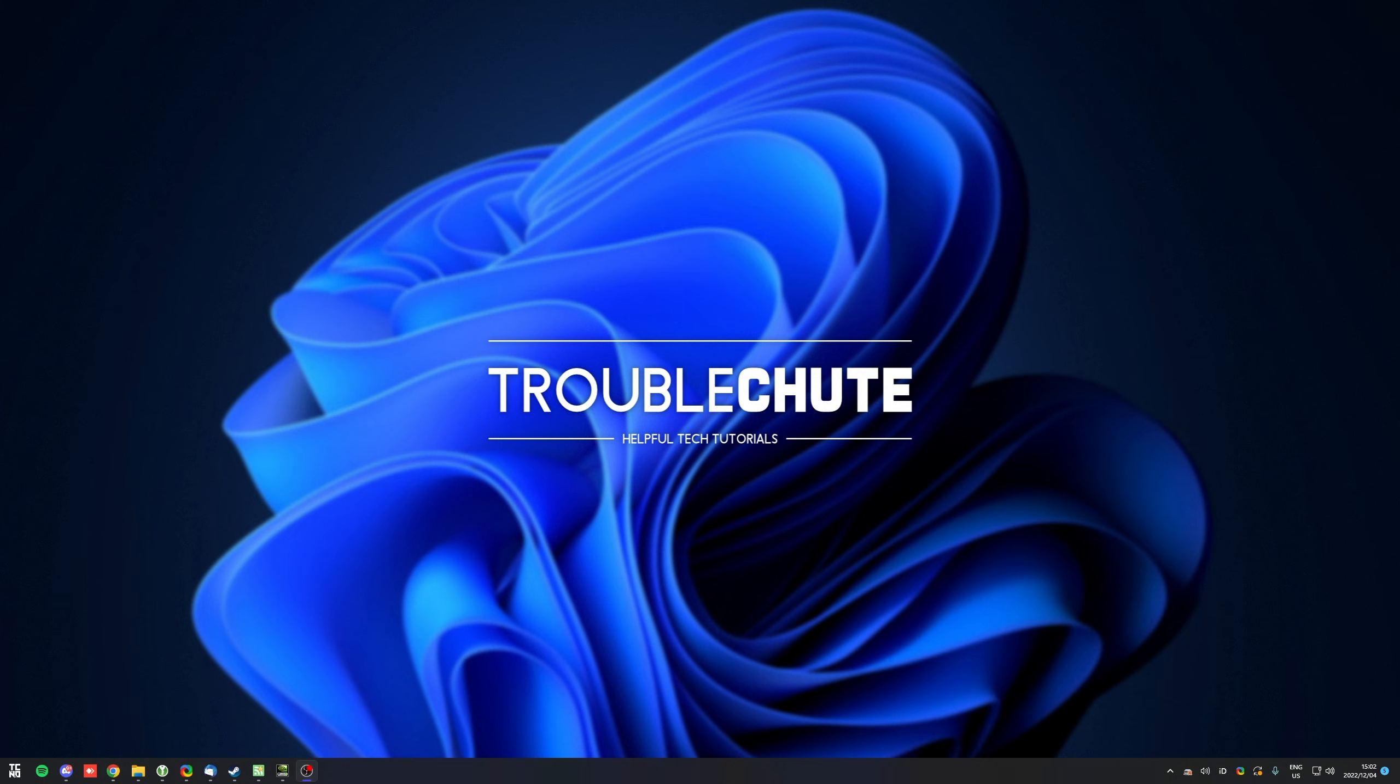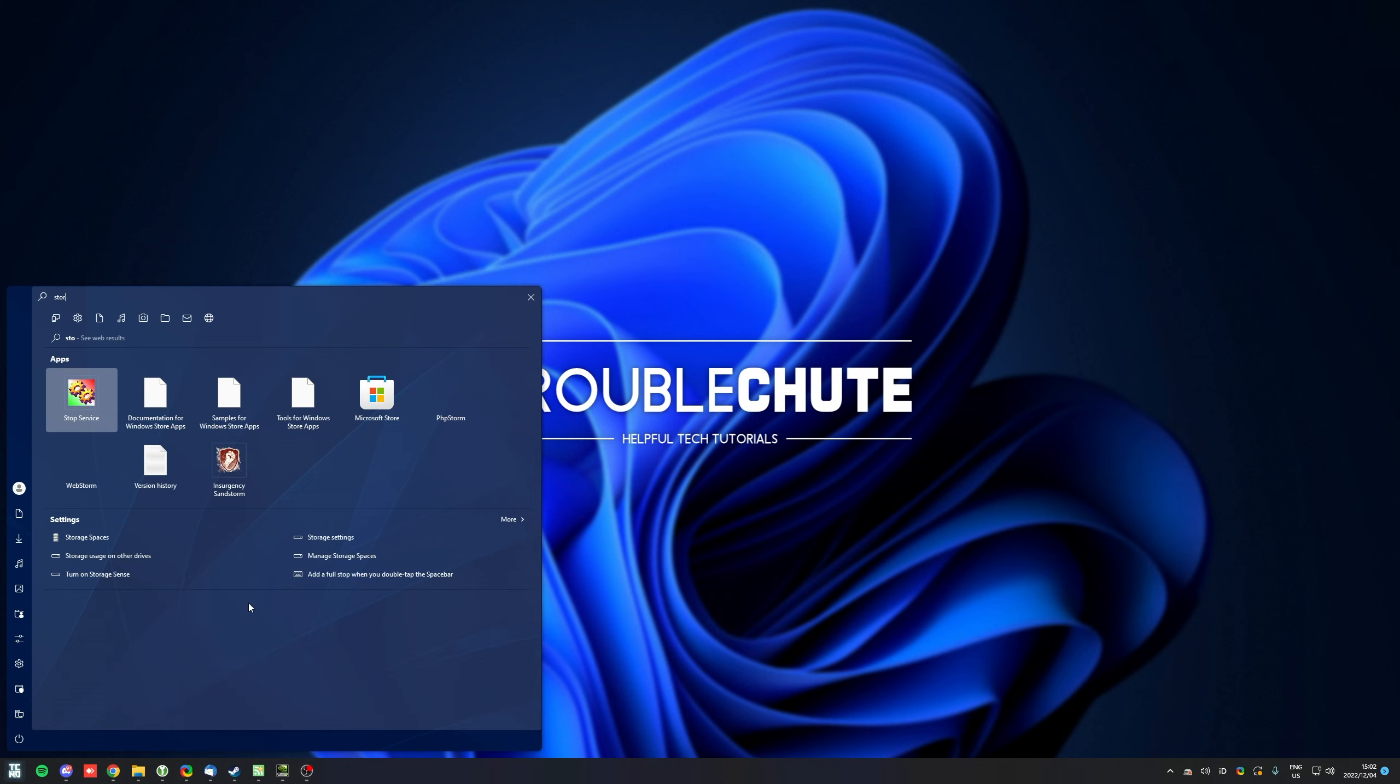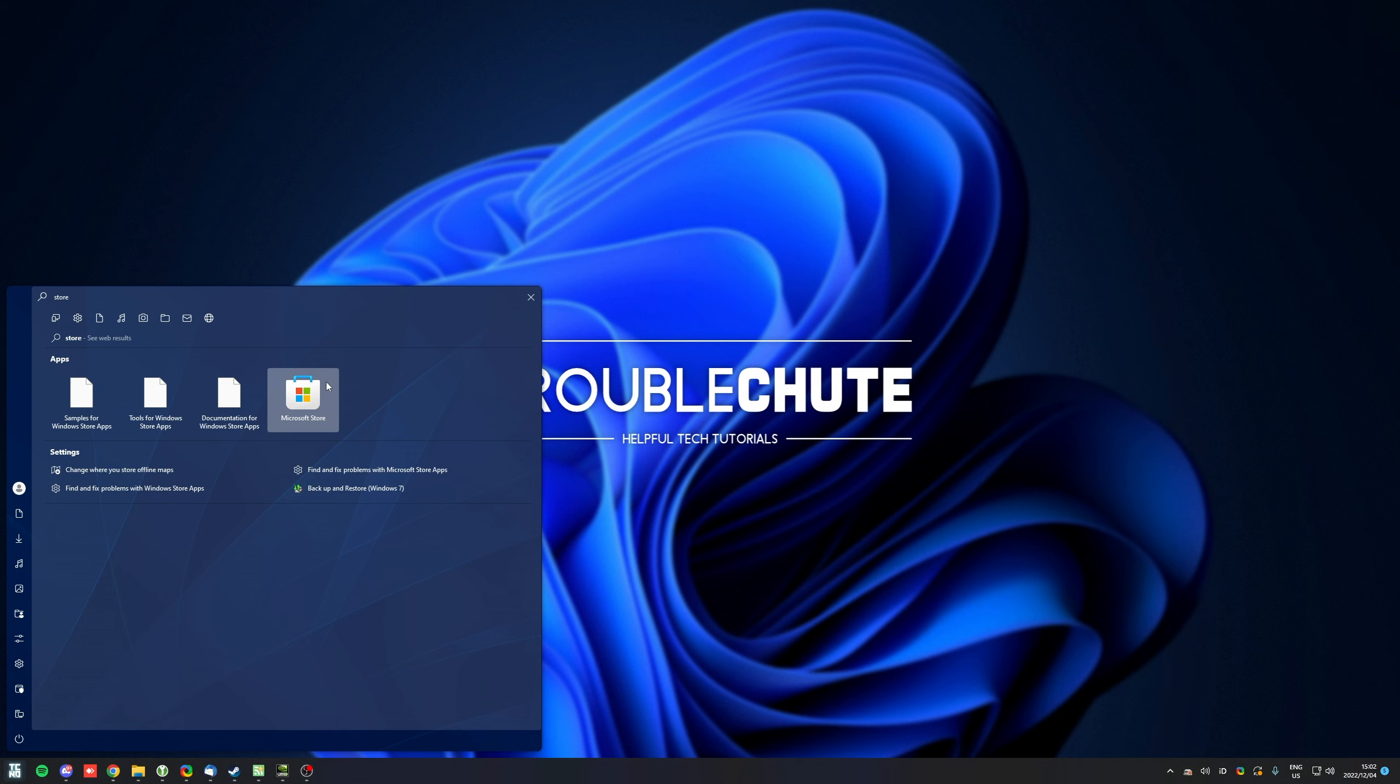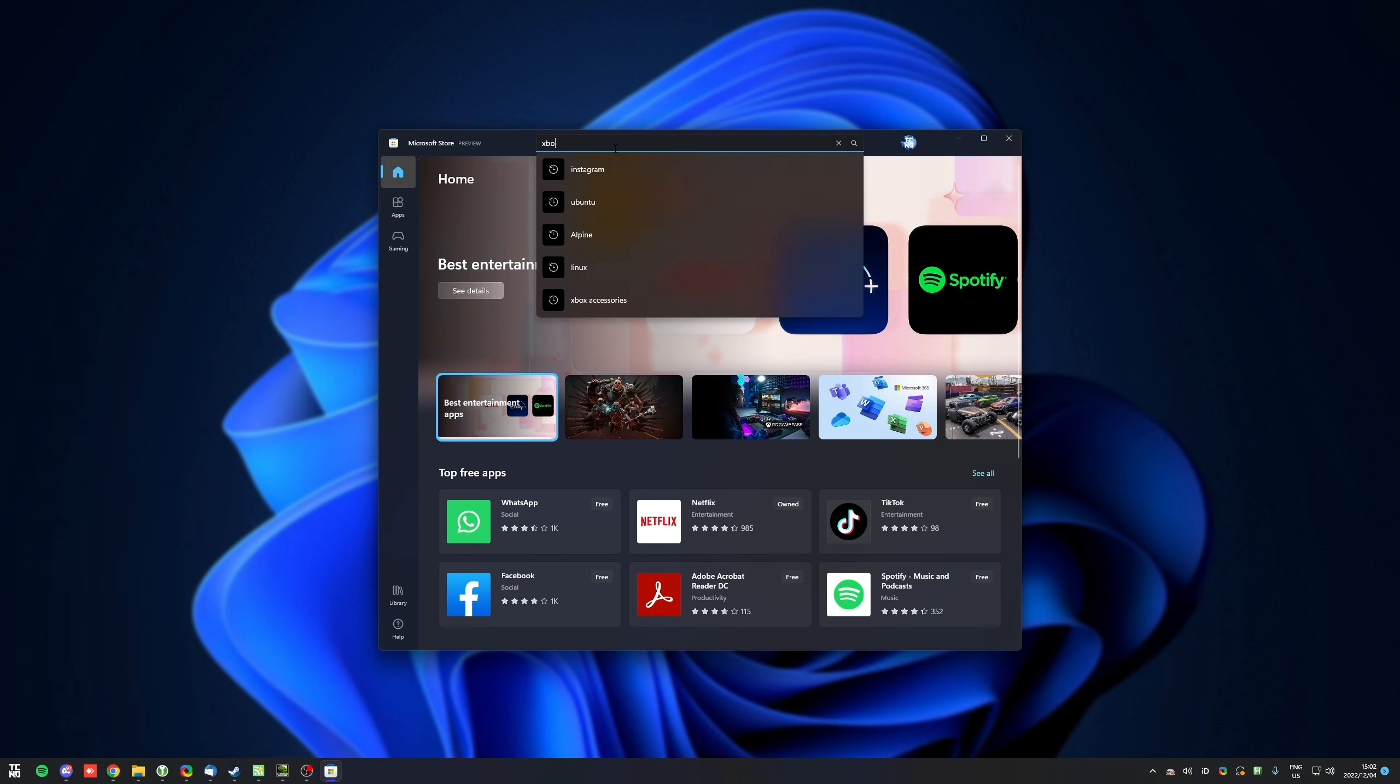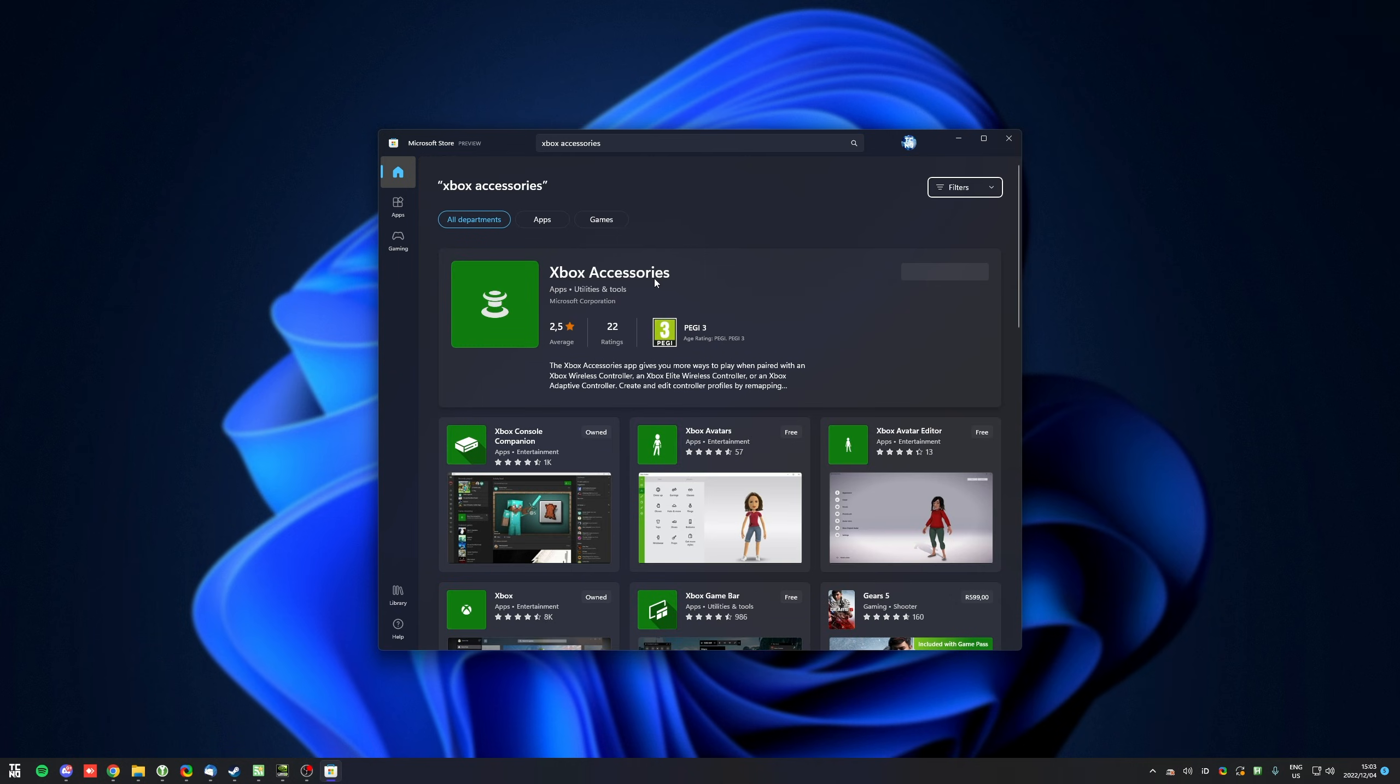Well, it's very simple. For official Microsoft controllers, you can head across to the Windows Store or the Microsoft Store, and then search for Xbox Accessories. When you do, you'll see a program that looks like this, Xbox Accessories.